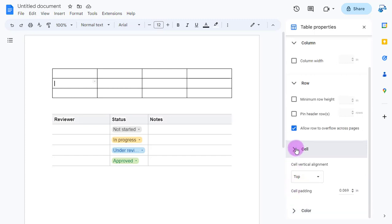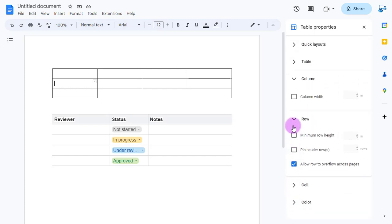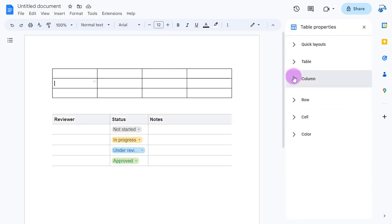You do have that power to be able to do some things from this table properties format option if you would like.